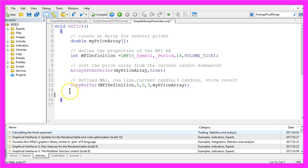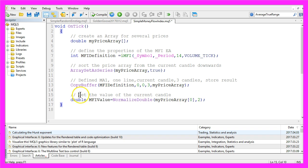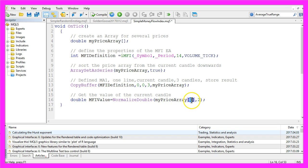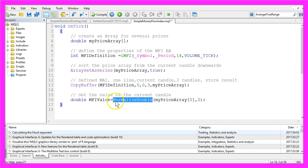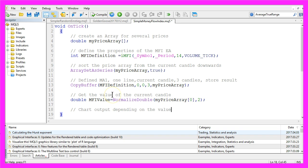After that we are going to use a double variable called MFI value to get the value of the current candle, that is candle 0 in our price array. We use normalize double to get it with two digits behind the dot, that should be enough.